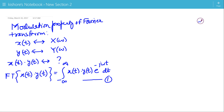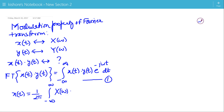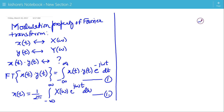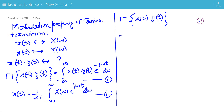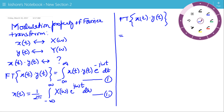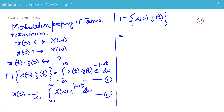We know that the inverse Fourier transform of X(ω) is X(t), which is (1/2π) times the integration of X(ω)·e^(jωt) from minus infinity to plus infinity. To write the Fourier transform of the product X(t)·Y(t), I will substitute X(t) by this expression.